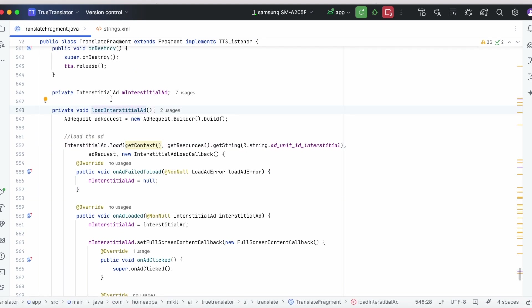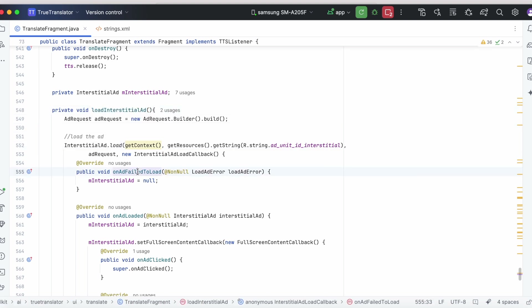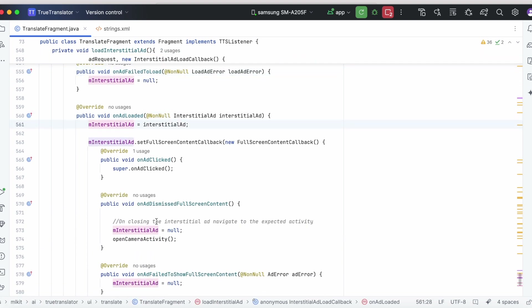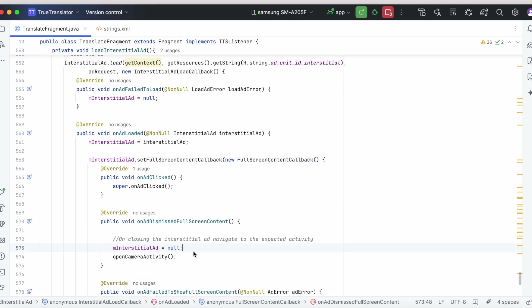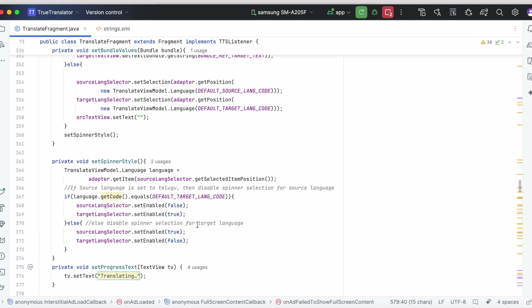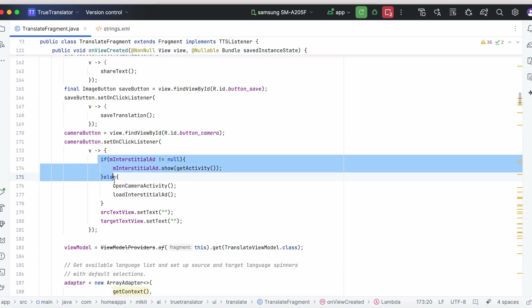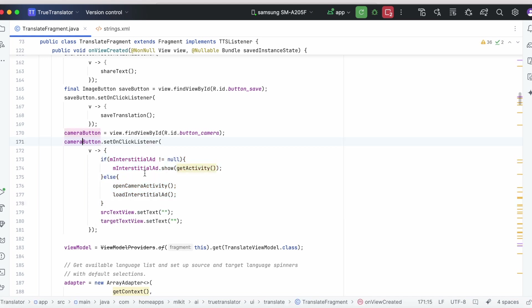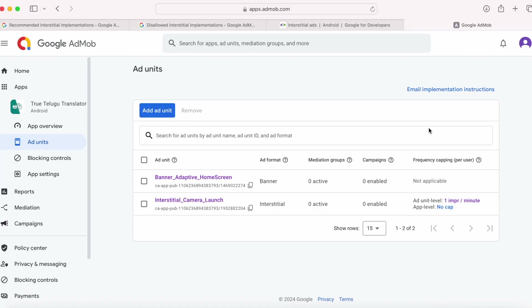To summarize the implementation: first load the ad in the onCreate method. On ad loaded, take the reference into a local variable. On dismissing the ad, set the reference to null and take the user to the respective activity they wish to see on closing the ad. Finally, call the ad show method on an identified breakpoint or on a user action — for example, in my case on click of the camera button.